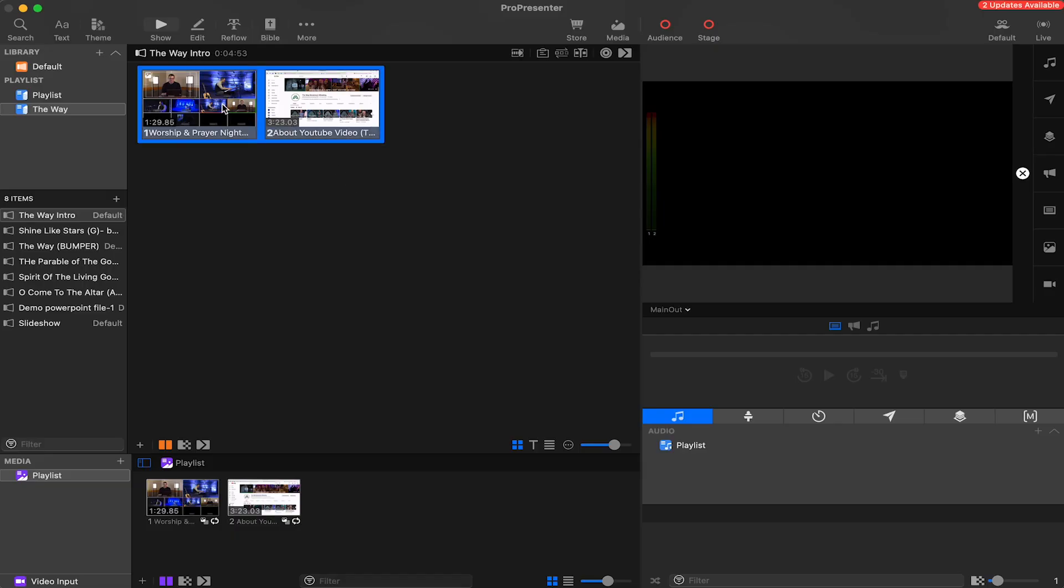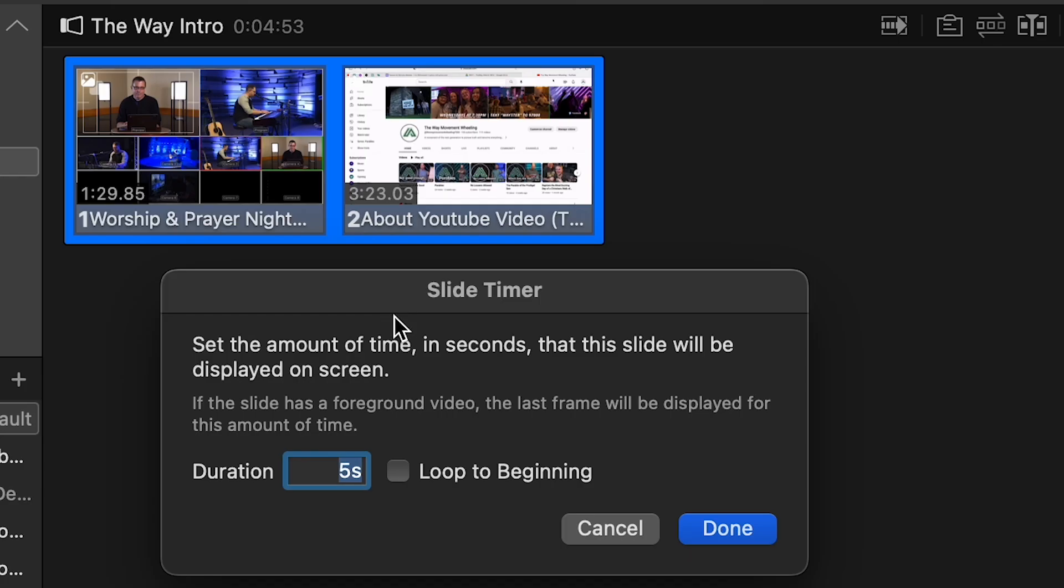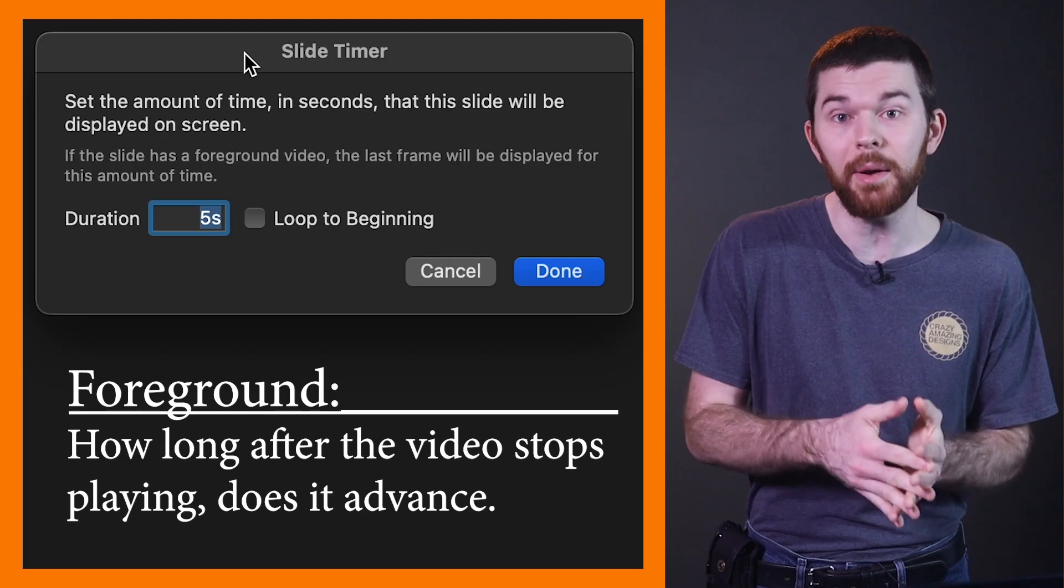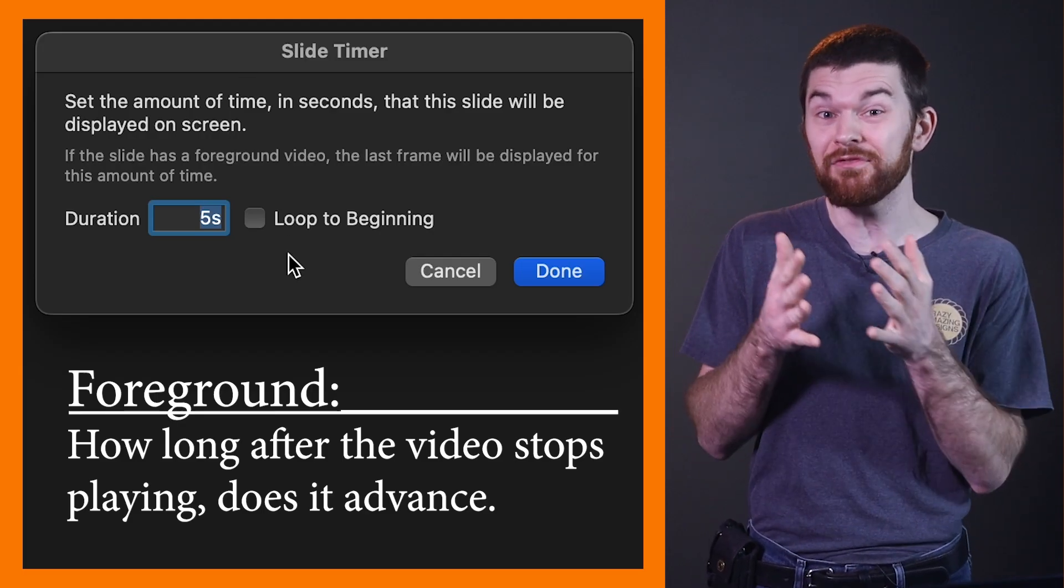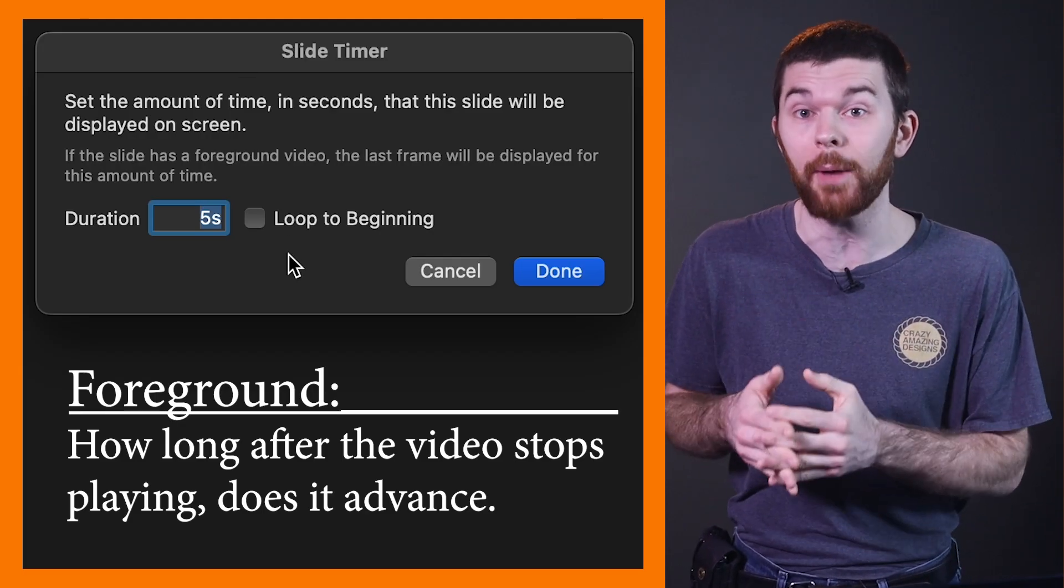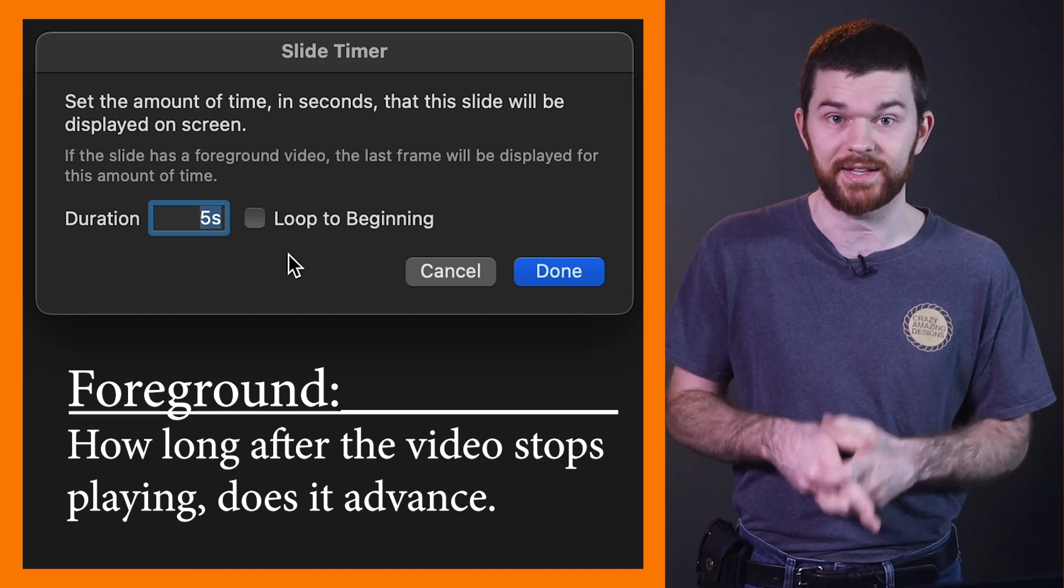Now that both clips have been changed from background to foreground, right click and again apply the go to next timer. But now the videos are foreground, which changes the behavior of the go to next timer. Now when we set a number, we are determining how long after the video stops playing before it would advance to the next slide.